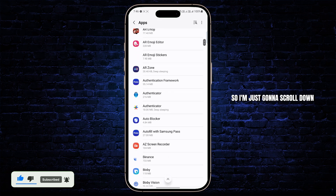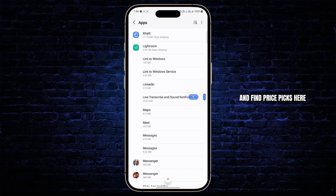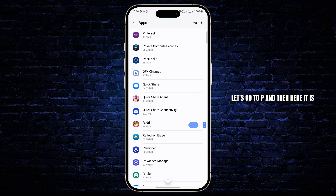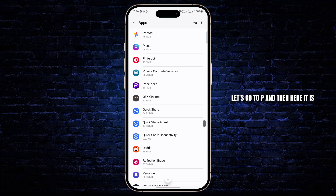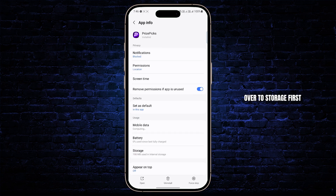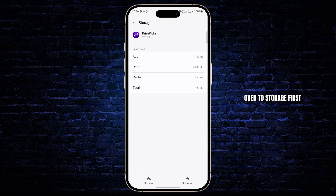Scroll down and find Price Pics. Go to P and there it is. Once you open Price Pics, head over to Storage first and make sure to clear cache.